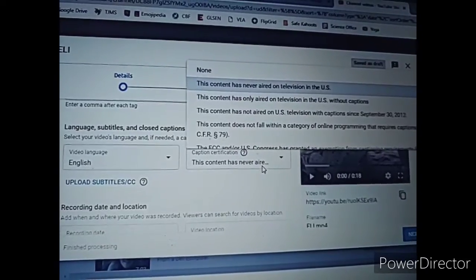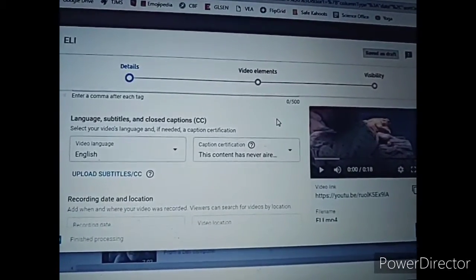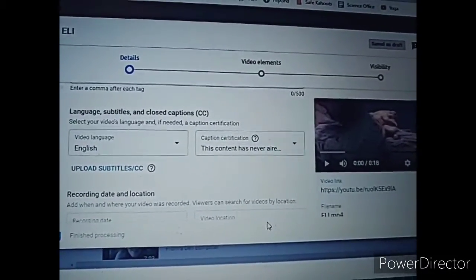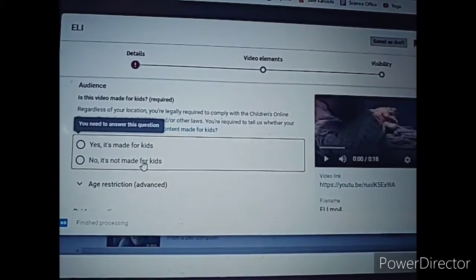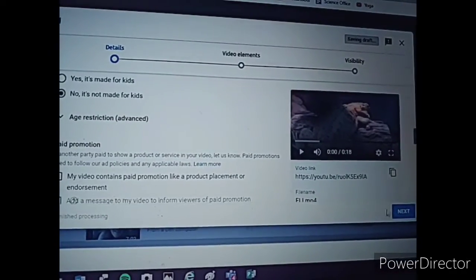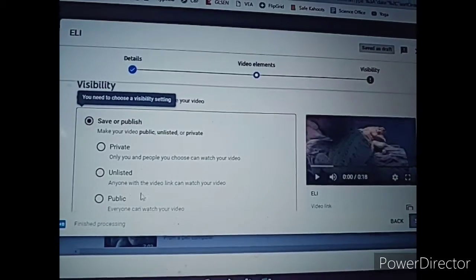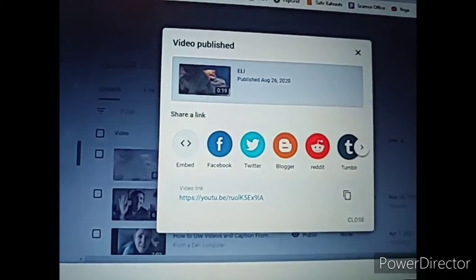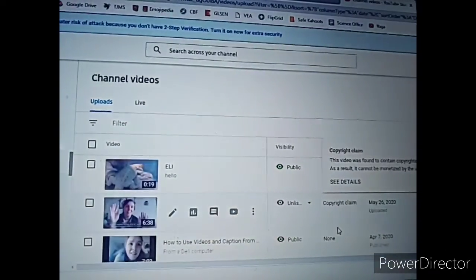I changed my certification to 'this content has never aired on television in the US.' I'm not really sure why they ask that question. I normally just do this because I want them to make my auto-generated captions, because that's what we're going to be working from. Is it made for kids? No. If it's made for kids, again, you're going to be editing this later, it doesn't really matter. And then save. Now we're just posting the video on YouTube — getting it live to get ready for this next step.